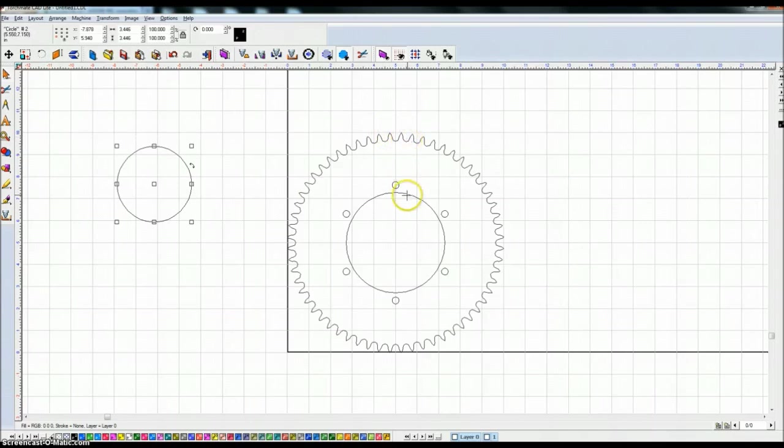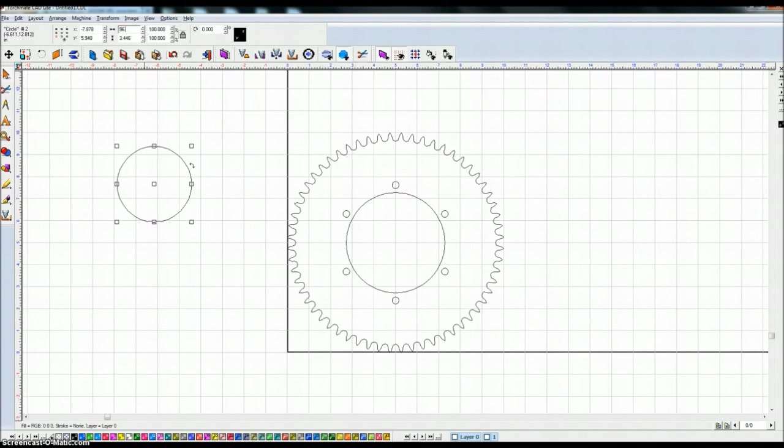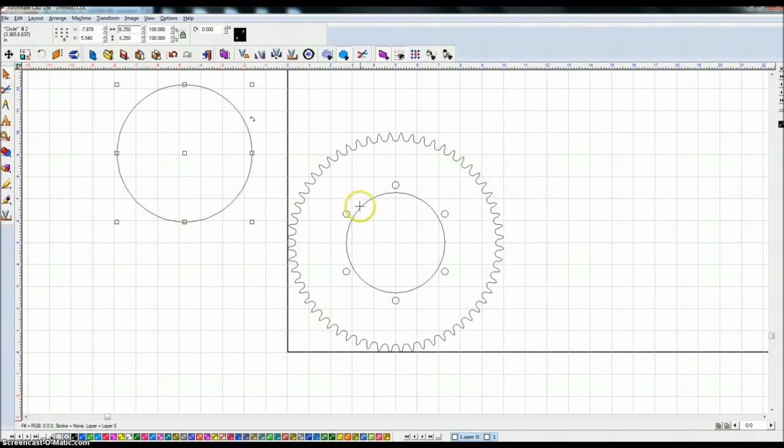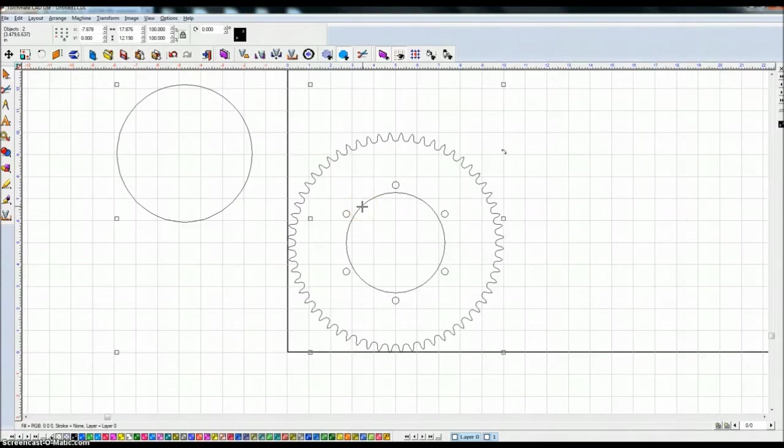I know the inner one's four and a half or something so let's go ahead and go with 6.25 or 6 and a quarter. And if I highlight the sprocket and hit control K because it's going to remember my last setting which was to center everything, it centers that new circle in my sprocket.